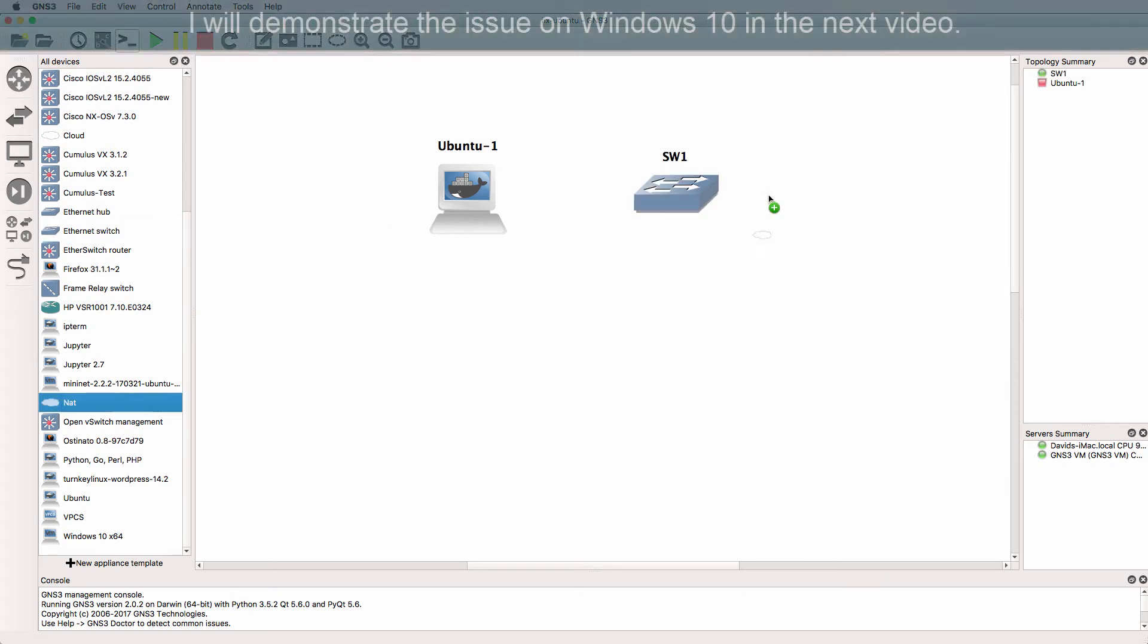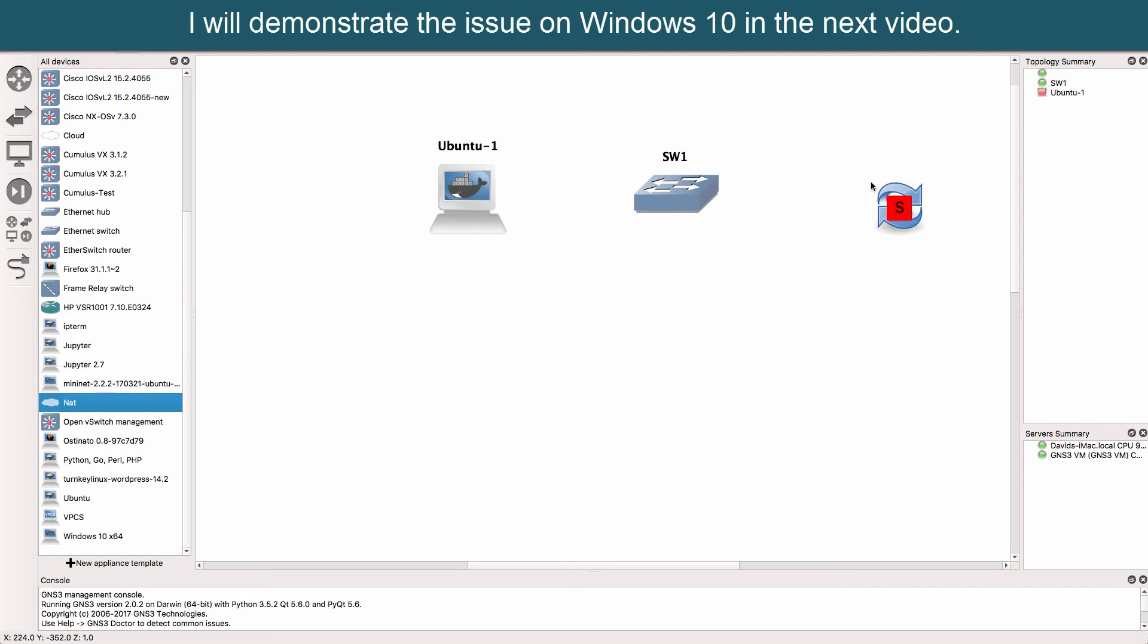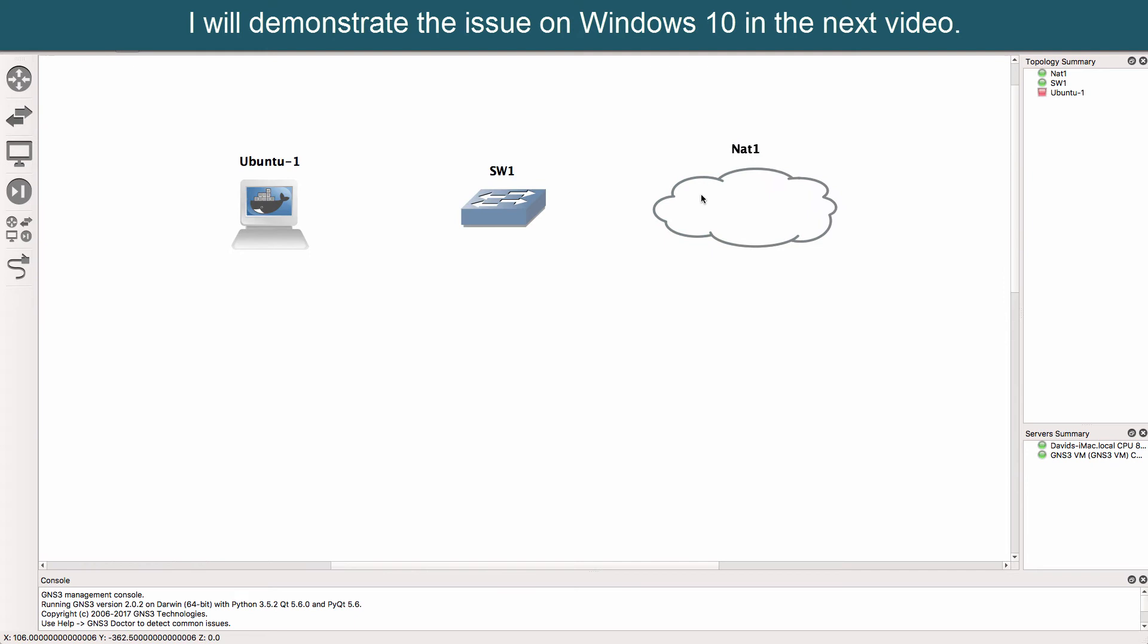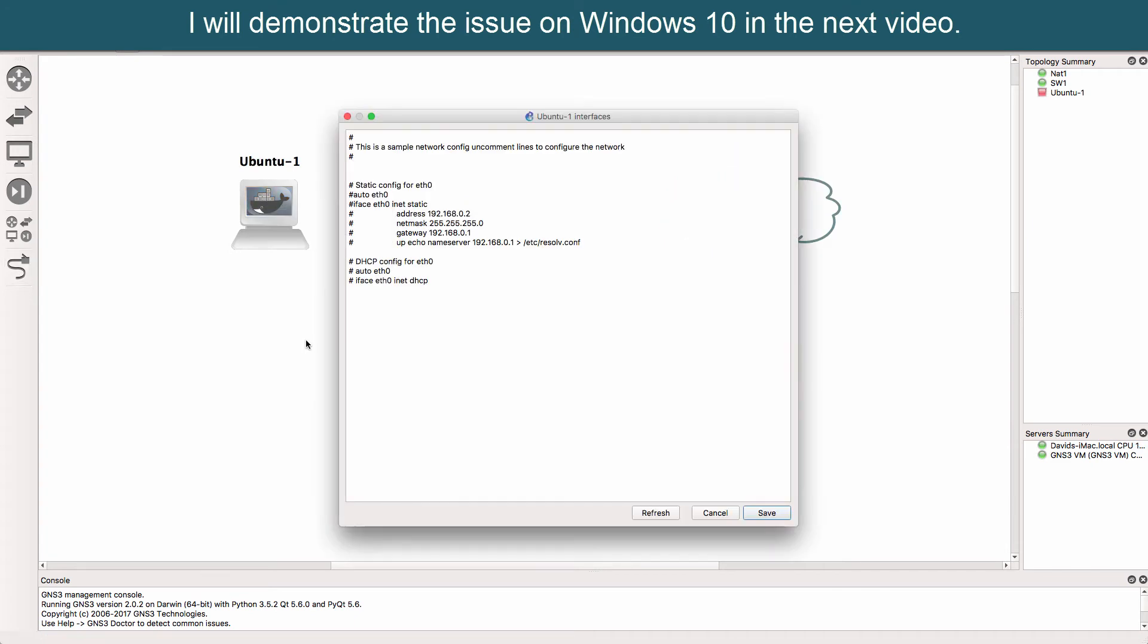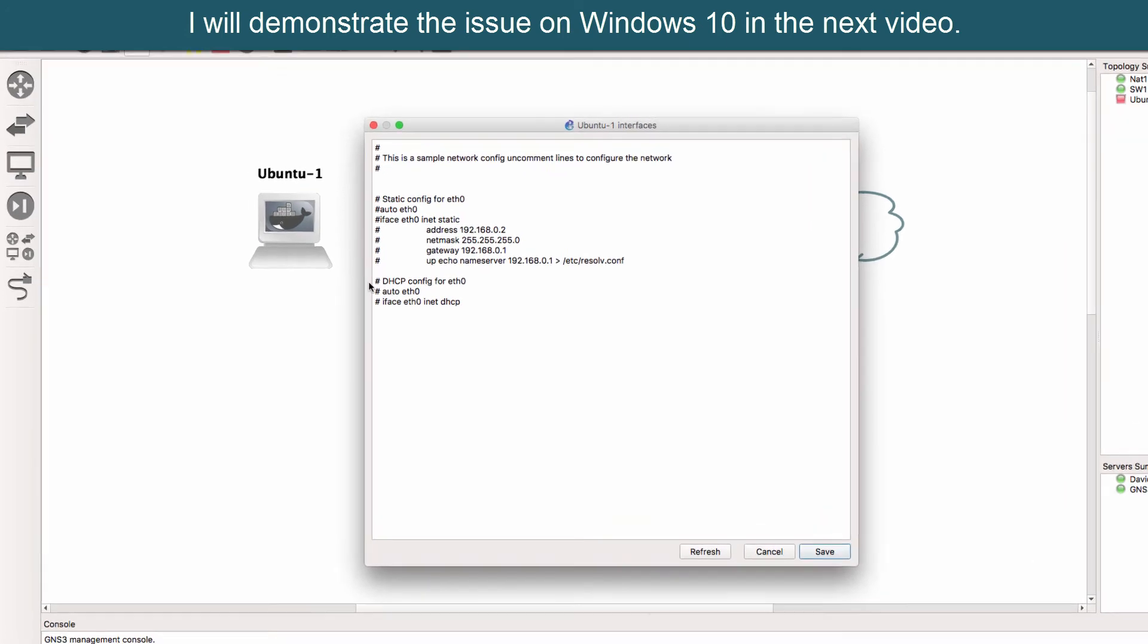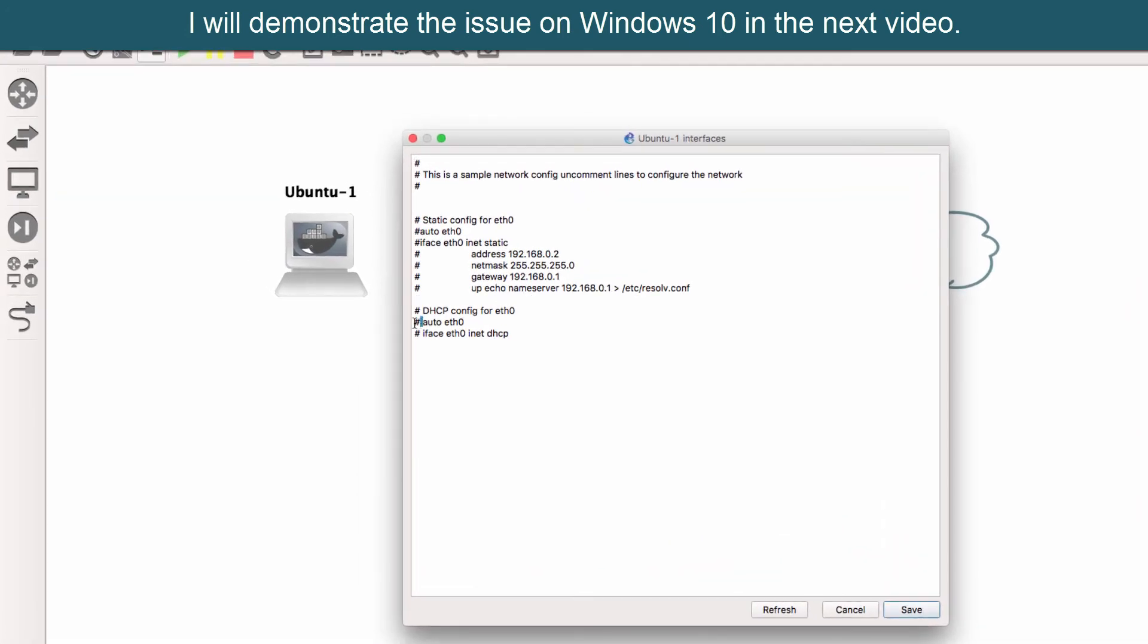Now I'm using a Mac here and I haven't had problems with this, but a lot of users have had this problem where when they right-click on the Ubuntu container and uncomment these lines, the container still doesn't get an IP address through DHCP.